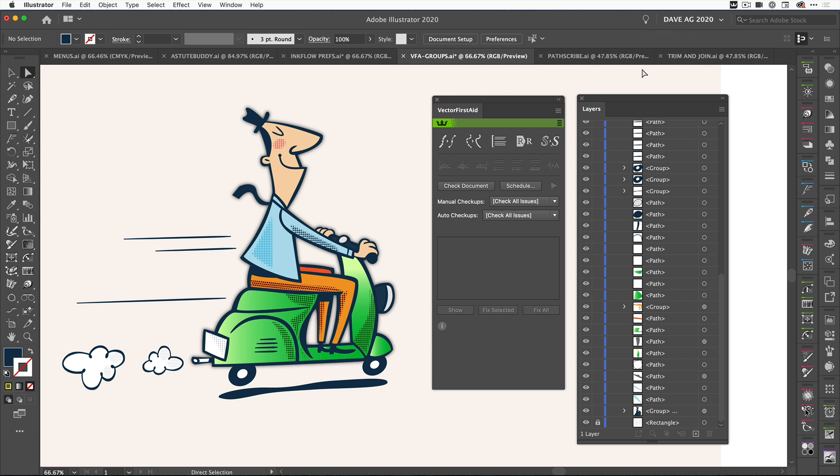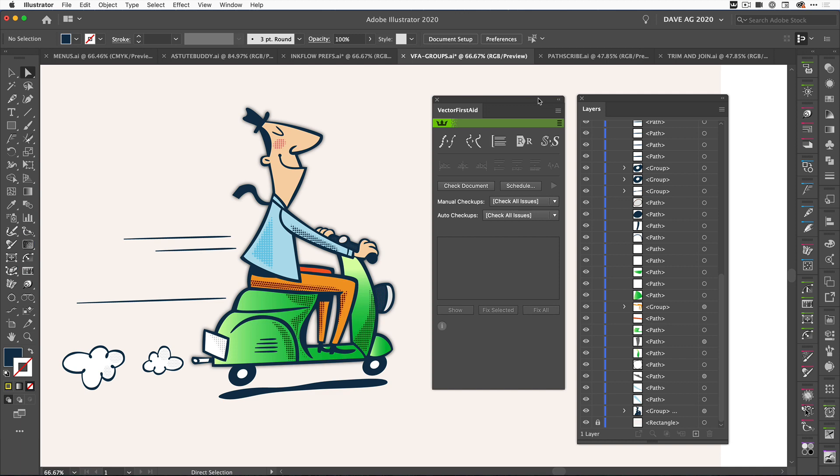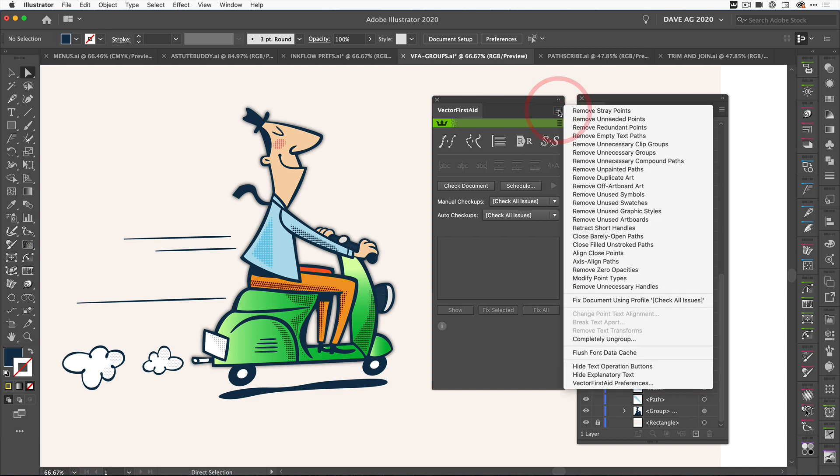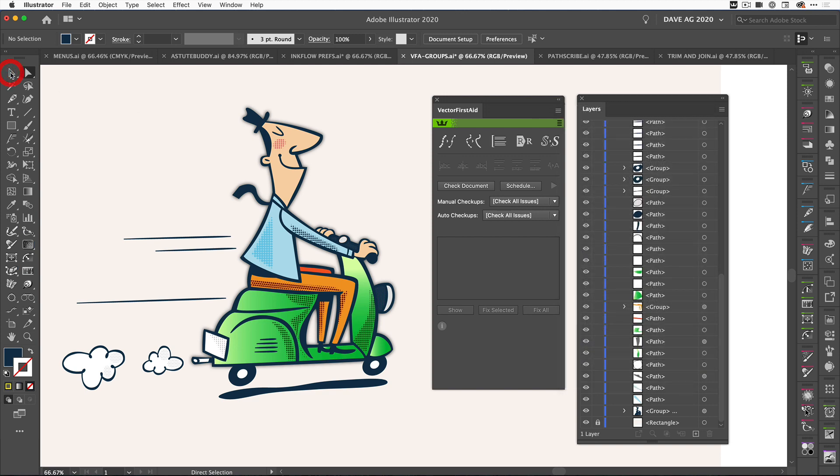This next update is to do with Vector First Aid and grouping. Quite often in artwork when you've been handed it, you've got lots of groups and you may not want the artwork grouped like the originator created it. One of the things you probably need to do is go through and manually ungroup everything, but we've added this feature to Vector First Aid. It comes with a caveat because sometimes there may be some effects that you don't want to lose, so we've added a warning.